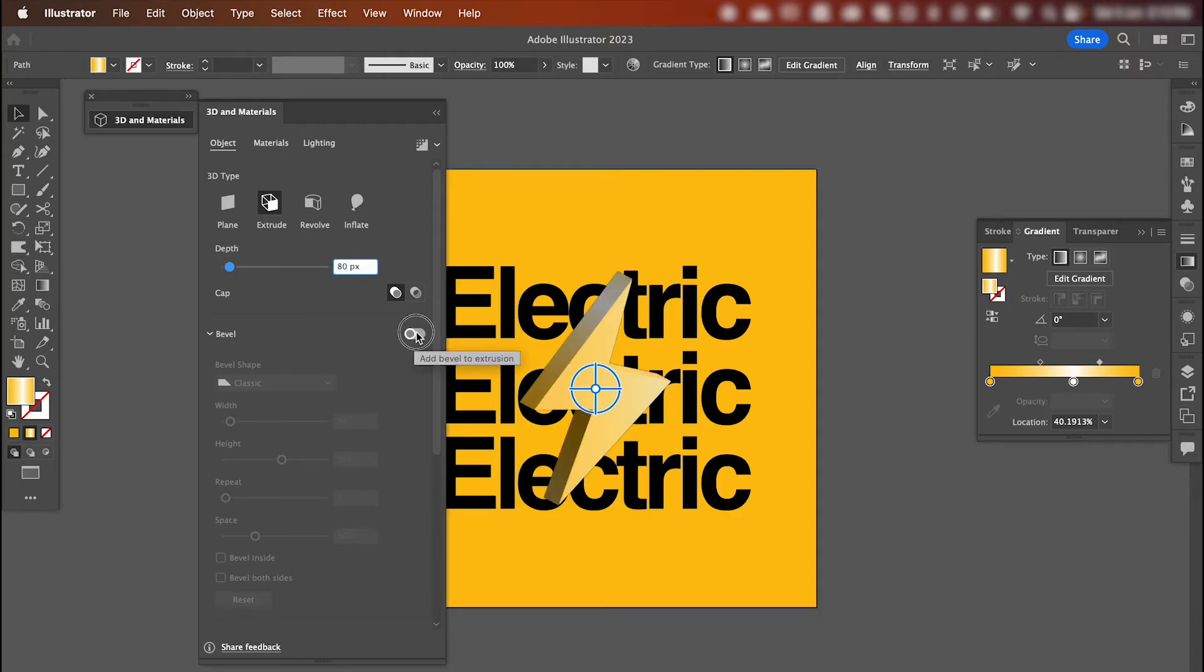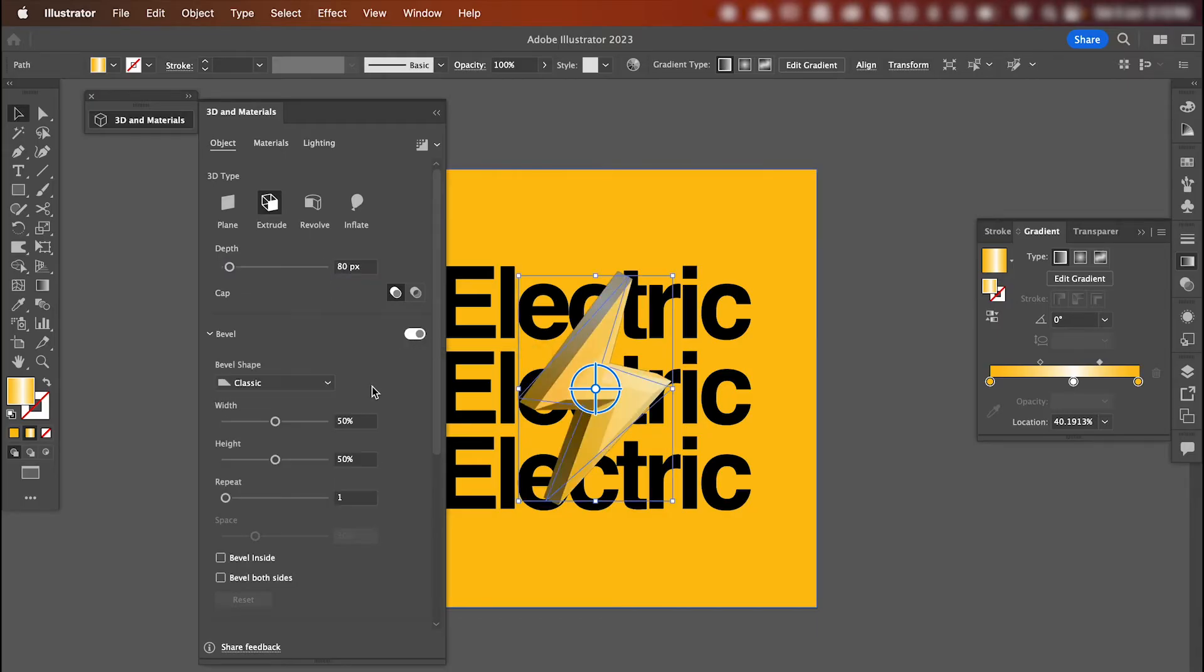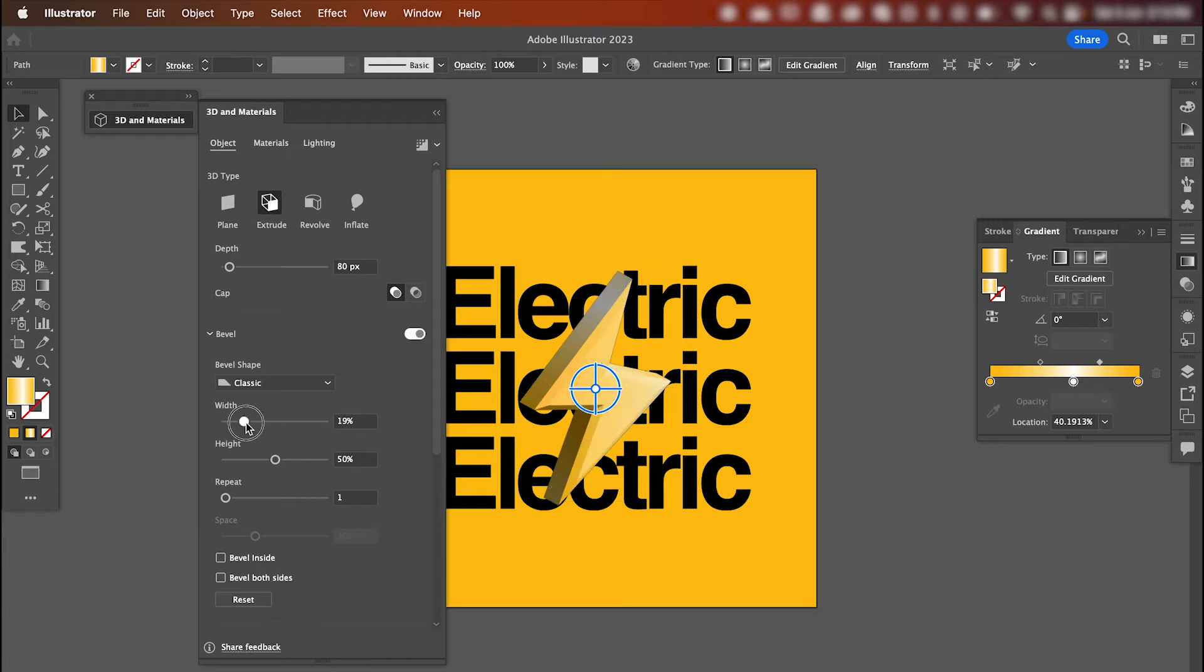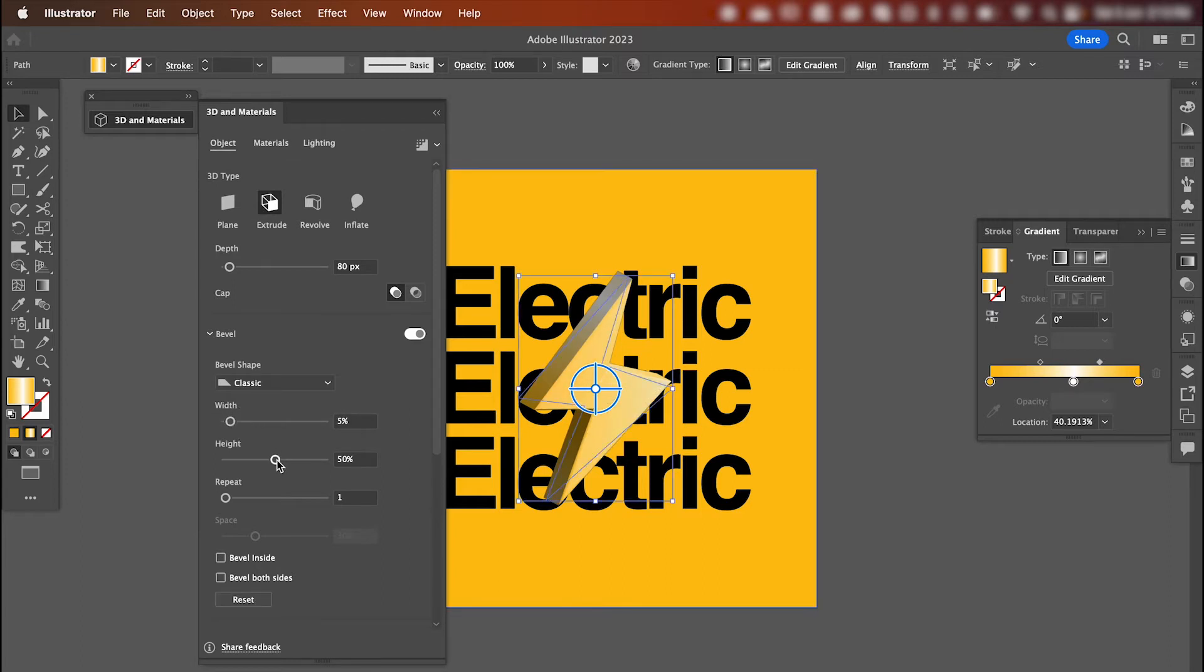Hit this toggle here, and we're going to give it a bevel. I'm just going to reduce the width and increase the height a little bit.